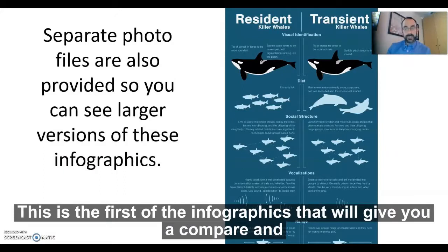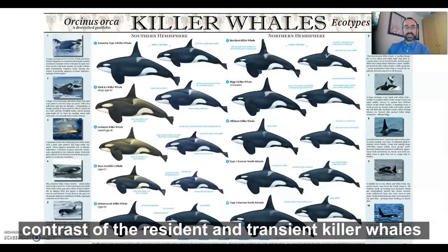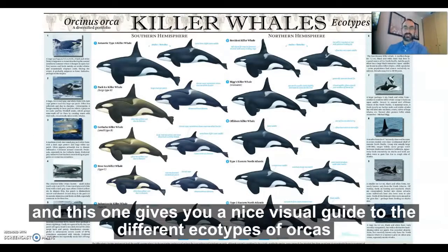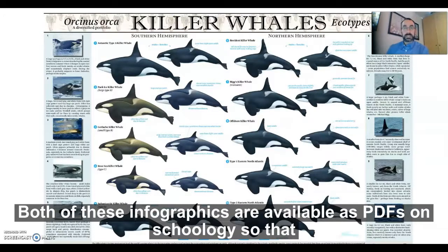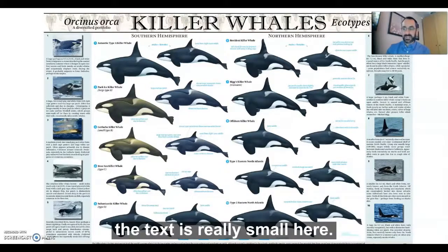This is the first of the infographics that will give you a compare and contrast of the resident and transient killer whales. And this one gives you a nice visual guide to the different ecotypes of orcas. Both of these infographics are available as PDFs on Schoology so that you can make them bigger and read them, as the text is really small here.